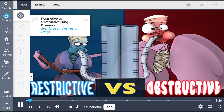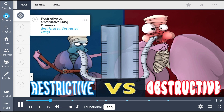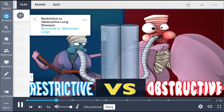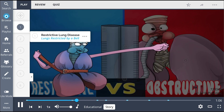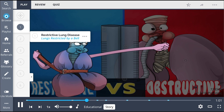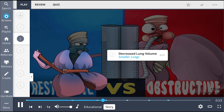Ladies and gentlemen, Picmonic Promotions and Lung Diseases present the feature fight of the evening — the battle to blow the perfect 80 in this match amongst pulmonary opponents: restrictive lungs versus obstructive lungs. In the blue corner, we have lungs restricted by a belt. Coming in as a lightweight, the restrictive lungs find that training with that tight belt may make him tough, but it definitely makes him smaller.